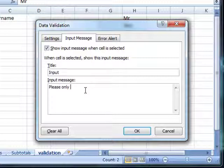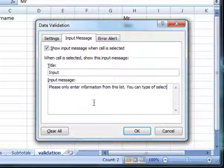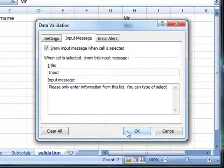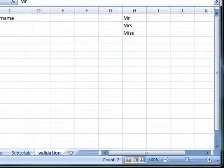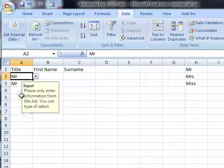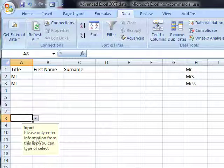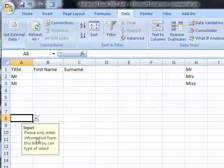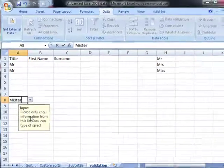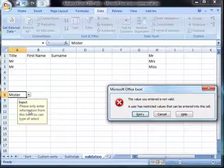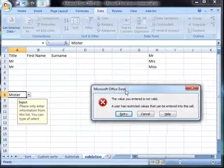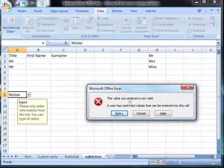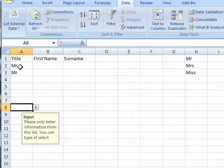So we'll just give it a title and then we can put the message underneath: please only enter information from this list, you can type or select. You can type anything you wish there and we'll click on OK. Now you can see as soon as somebody clicks on one of those cells we get this useful screen tip telling people what information to enter. But it still doesn't stop somebody entering the wrong information without that meaningless error message.